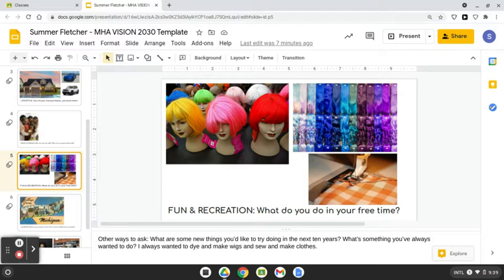I always wanted to dye hair, make wigs, and sew and make clothes, so that's what I'll do for fun.